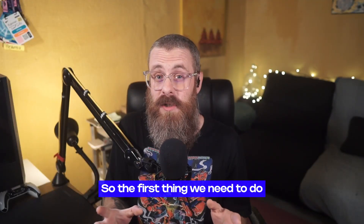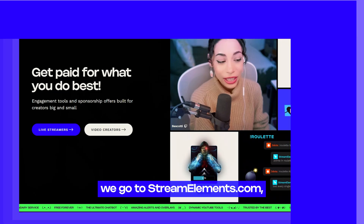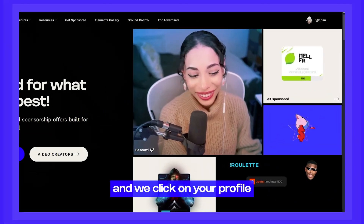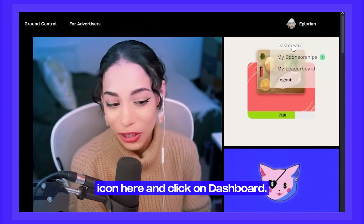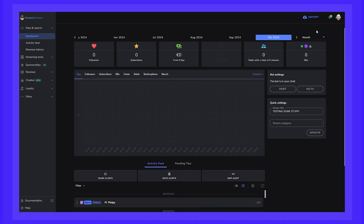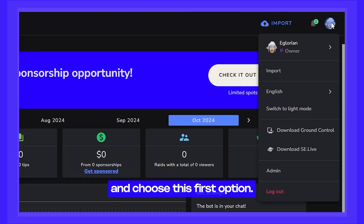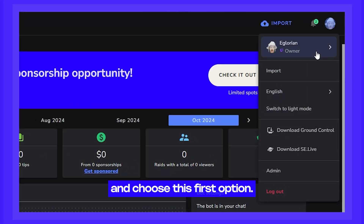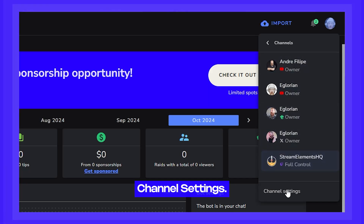The first thing we need to do to unlink an account from your StreamElements account is go to StreamElements.com and click on your profile icon and click on Dashboard. Then click it again and choose this first option and then click on Channel Settings.